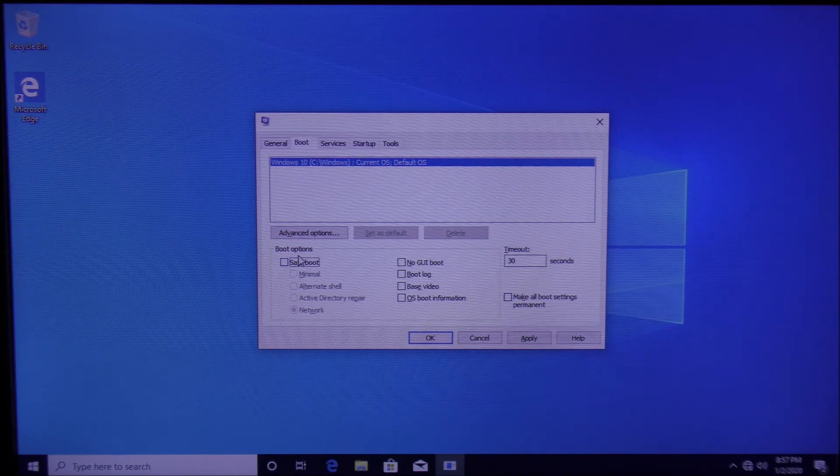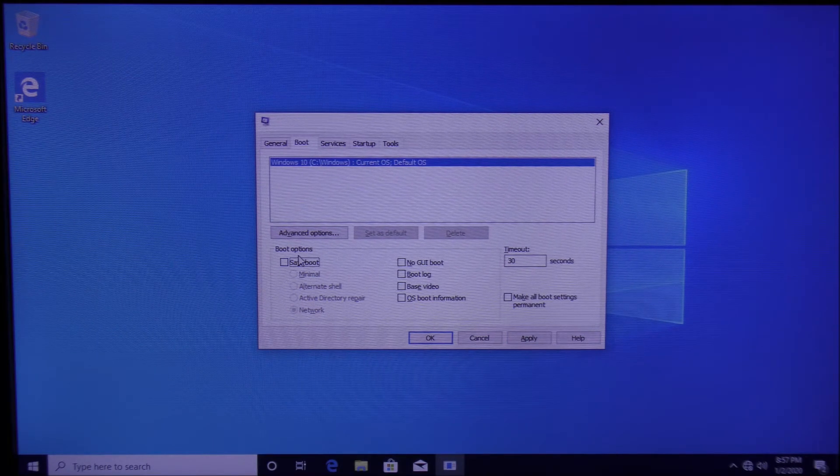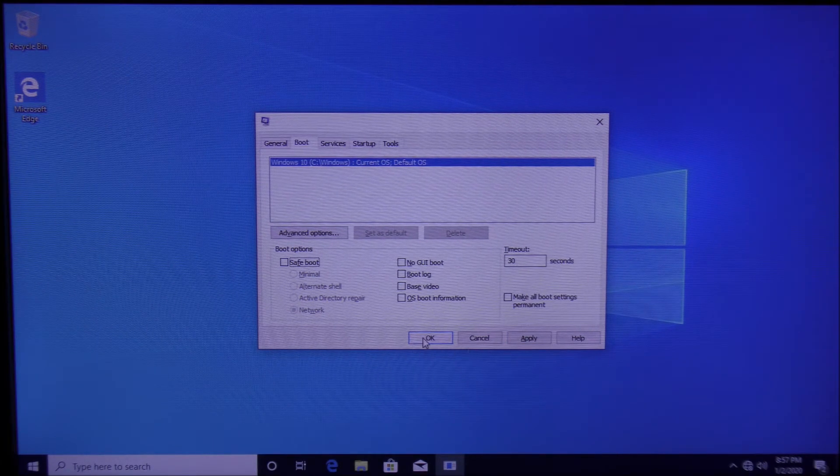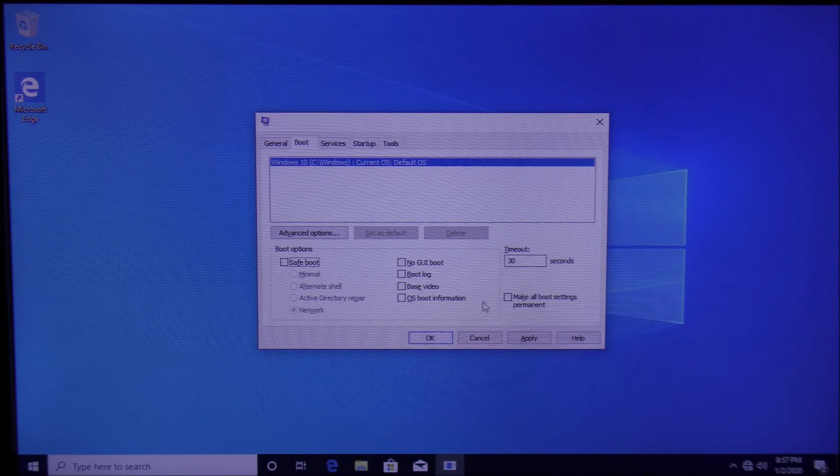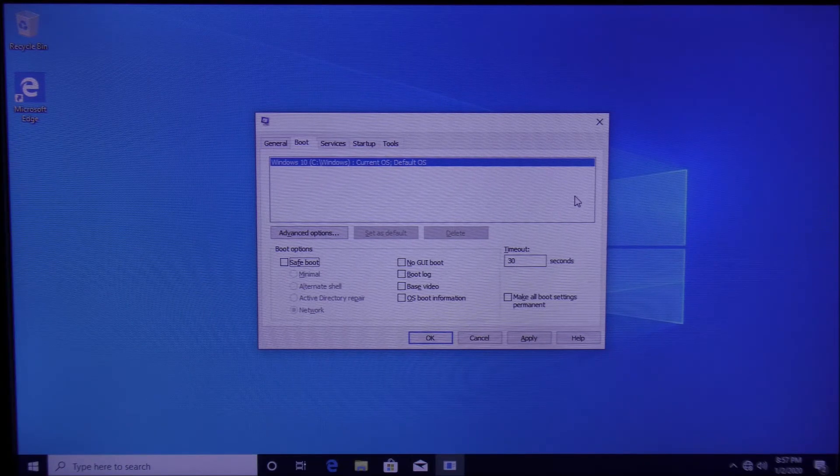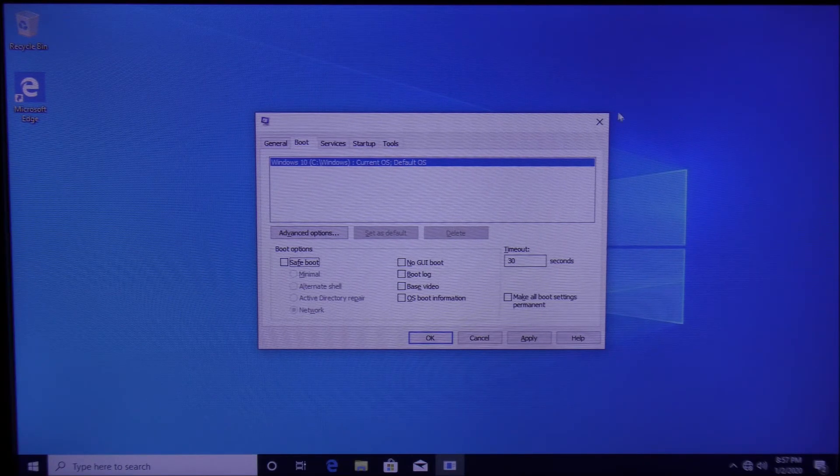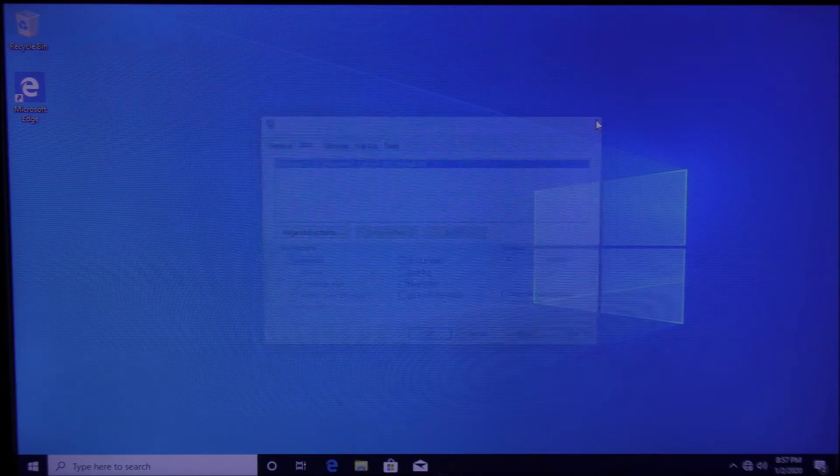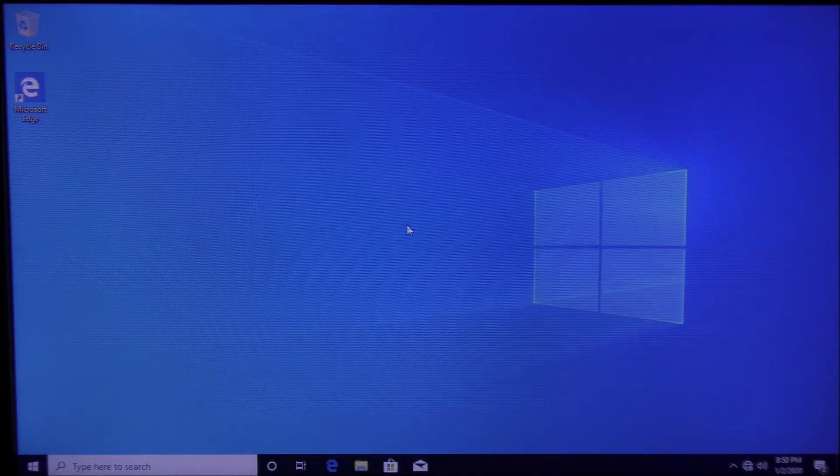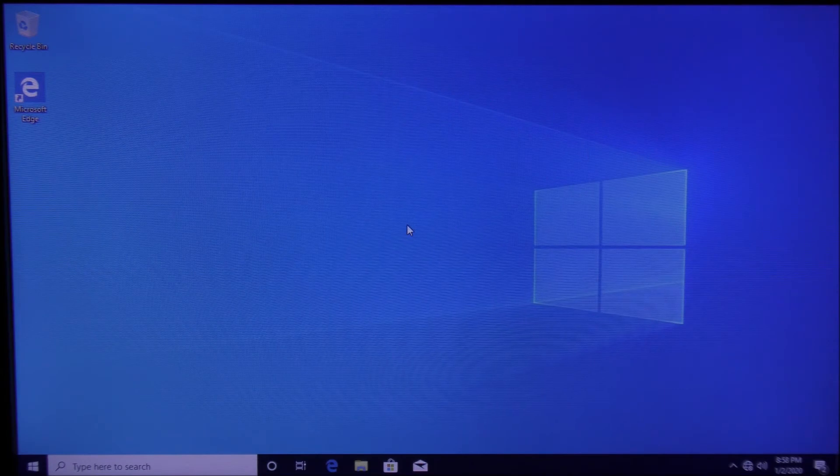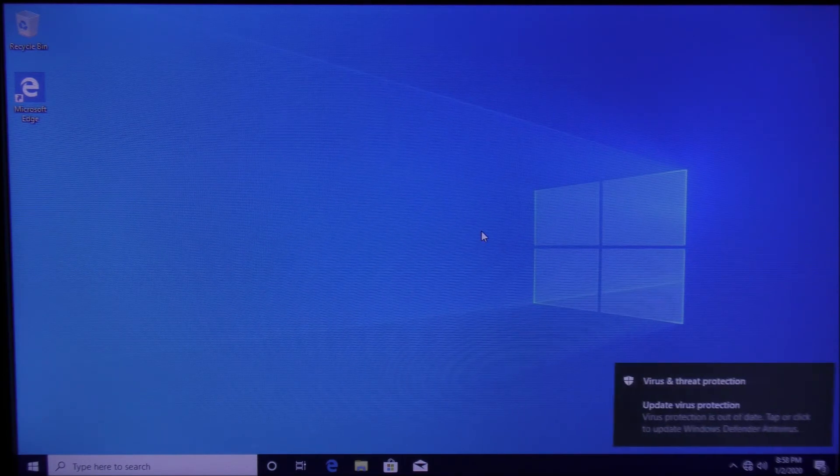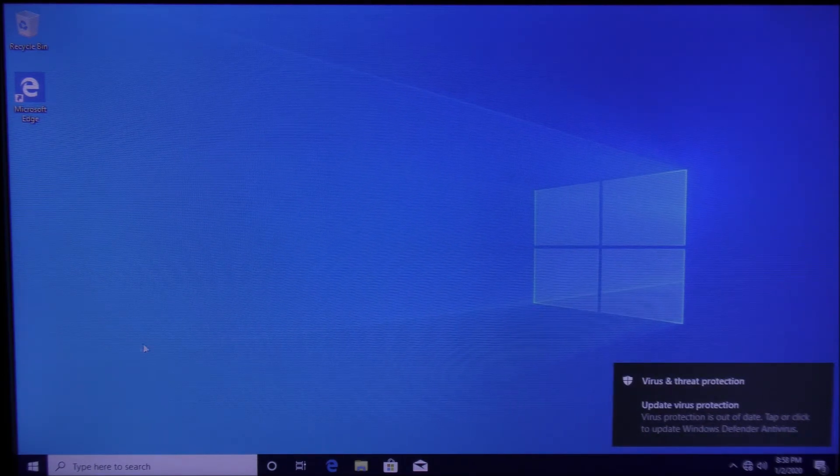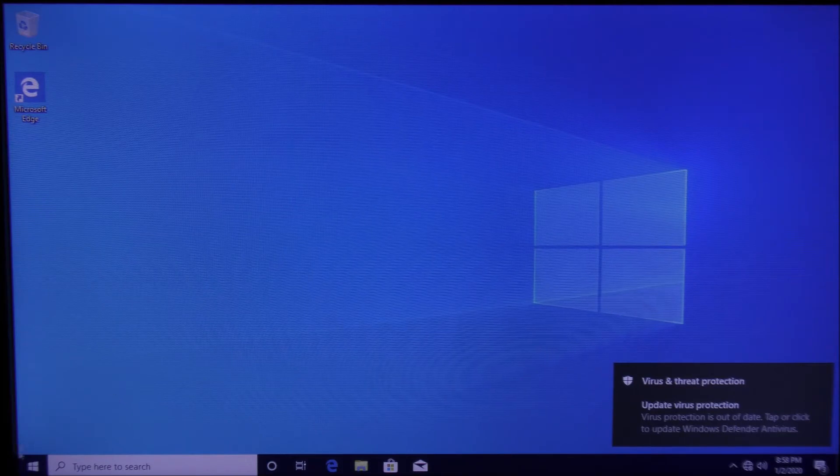The second method for accessing Safe Mode requires you to be signed out of the system. So let's sign out. Press Start, click the user icon, and sign out of the system.